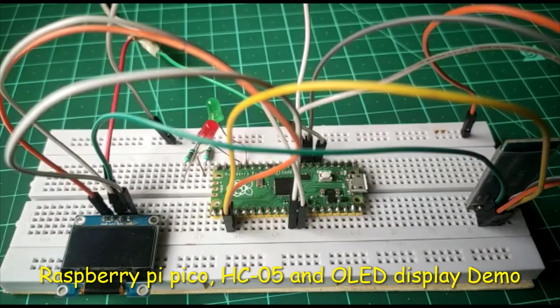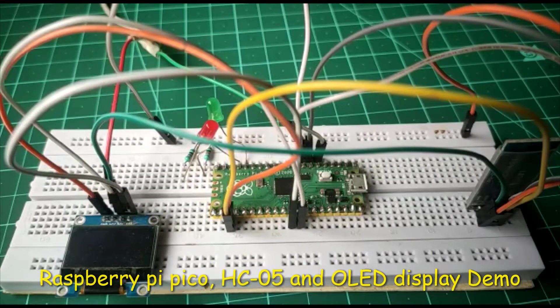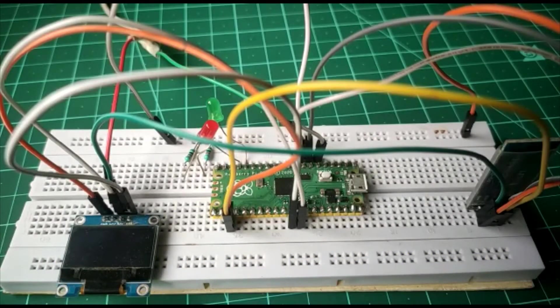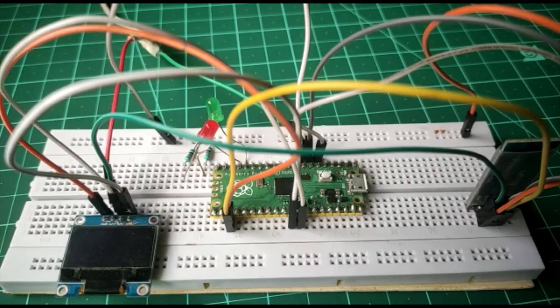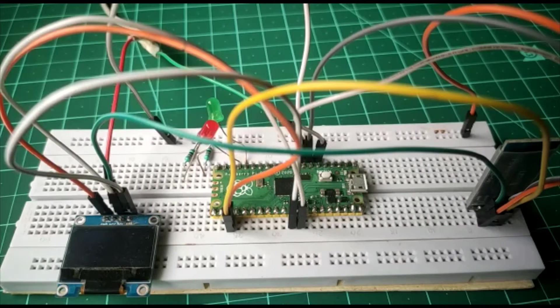Hello everyone, in this video I will show you how to interface HC-05 UART Bluetooth module and OLED display with Raspberry Pi Pico board. We are using Android smartphone Bluetooth application to control LEDs over Bluetooth.